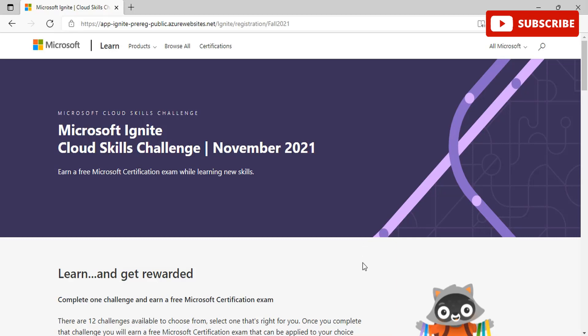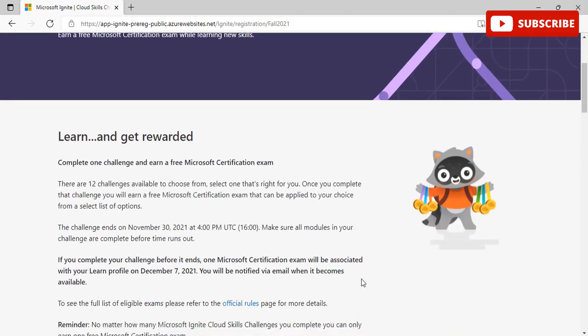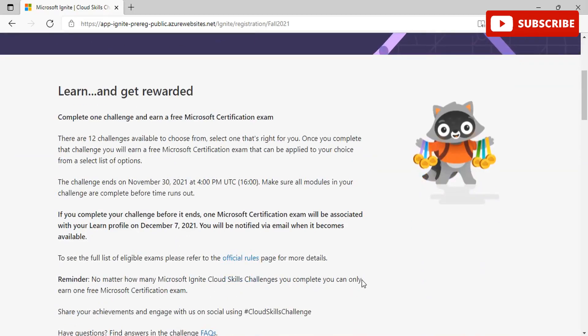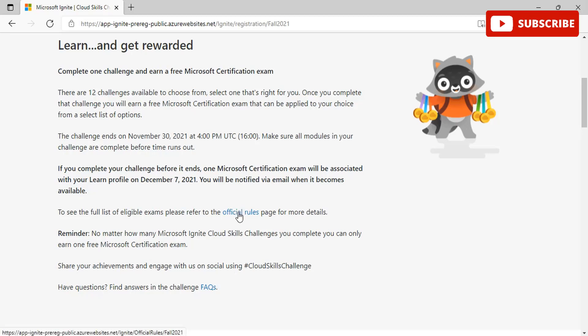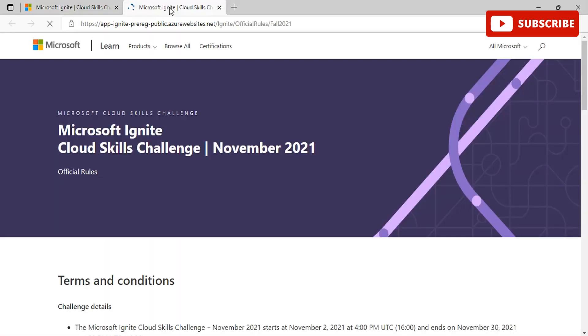If you do not schedule and take your eligible exam within that time frame, you will not be able to redeem your offer. Going on to more details, we can see that we can learn and get rewarded. We can complete one challenge and earn a free Microsoft certification exam. There are 12 challenges available to choose from and select one that is right for you. The challenge ends on November 30th at 4 PM, make sure all your modules in your challenge are complete before the time runs out.